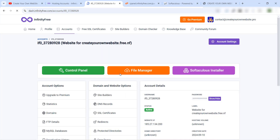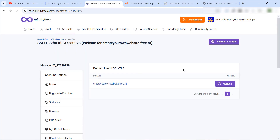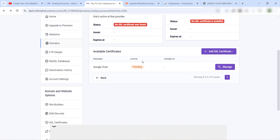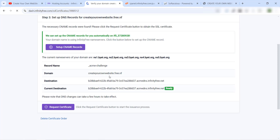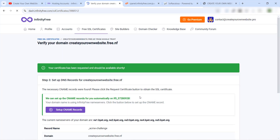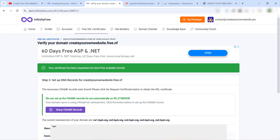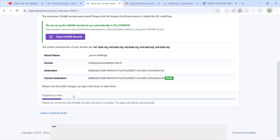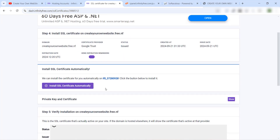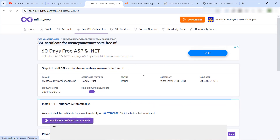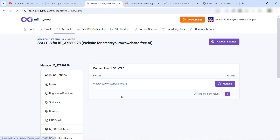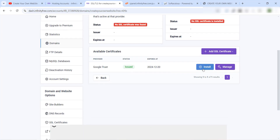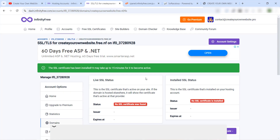Come back to your dashboard, click on your website, and go to 'SSL Certificate' → 'Manage'. The status will be pending — click Manage and you'll find an 'Active' button. If it's not active yet, refresh the page or wait a few minutes. Once it's active, click 'Request Certificate'. Your certificate has been requested and should be available shortly. Now we have created our SSL certificate successfully.